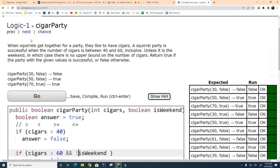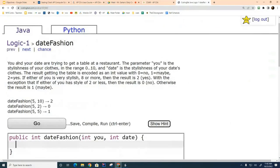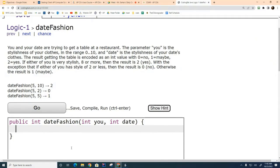Now I'd like you to do the next problem: 'You and your date are trying to get a table at a restaurant. The parameter u is the stylishness of your clothes, range zero to ten. Date is the stylishness of your date's clothes.' There are some formulas — go ahead and attempt this either solo or with a partner and I'll meet you back here in a few minutes.